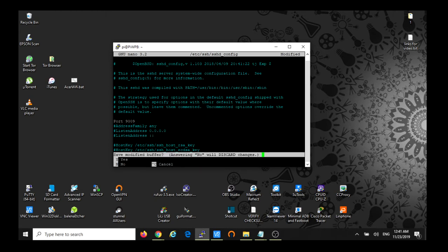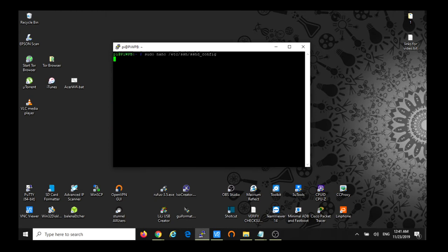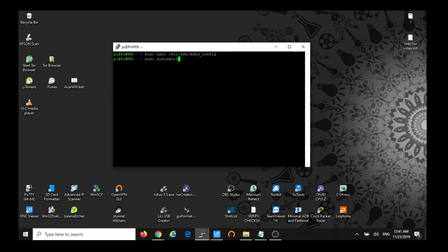Control X, yes, and enter. Then we're going to restart the SSH service. So this is gonna be sudo systemctl restart SSH.